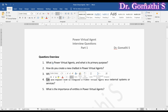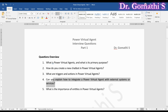Integrating external systems sounds intriguing. How can we connect a chatbot to external services or APIs? Integrating external systems is where the magic happens. To achieve this, we use custom APIs. In Power Virtual Agent, you can use the HTTP action to make an API call. Simply provide the API endpoint, request method, headers, and any necessary parameters. This enables your chatbot to exchange data with external systems, enhancing its capability and providing users with accurate information.